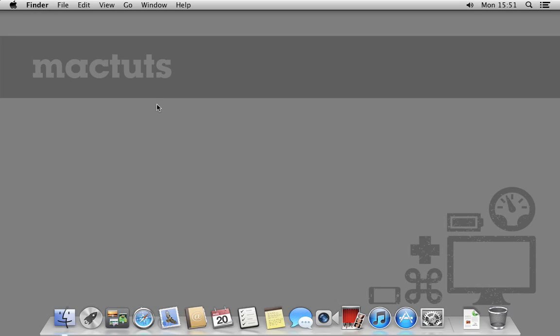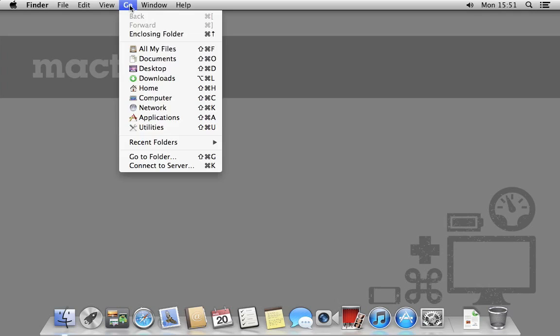Hey everyone, I'm Jordan Merrick from MacTouch Plus. Today we're going to create an awesome diagnostic drive.